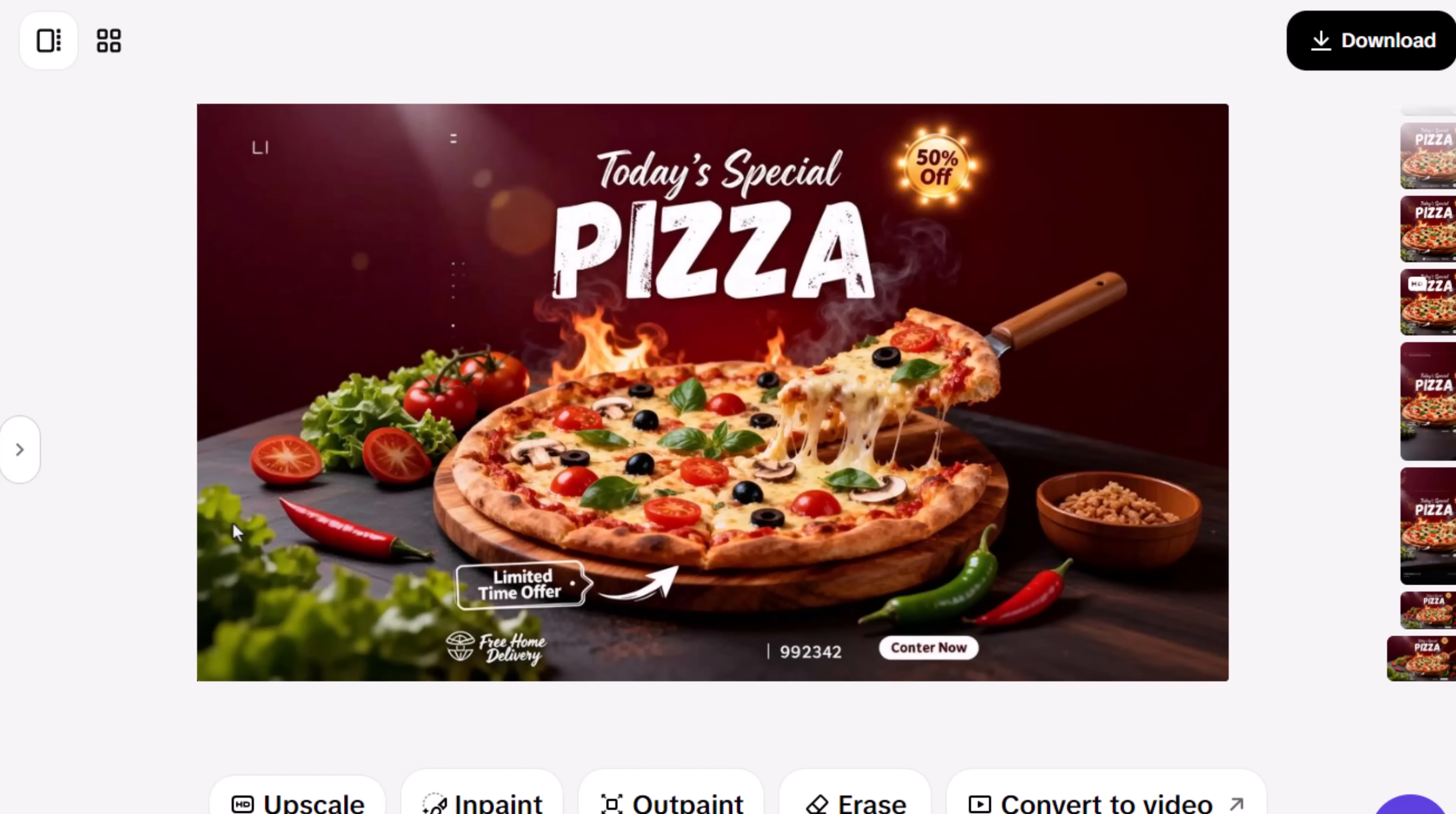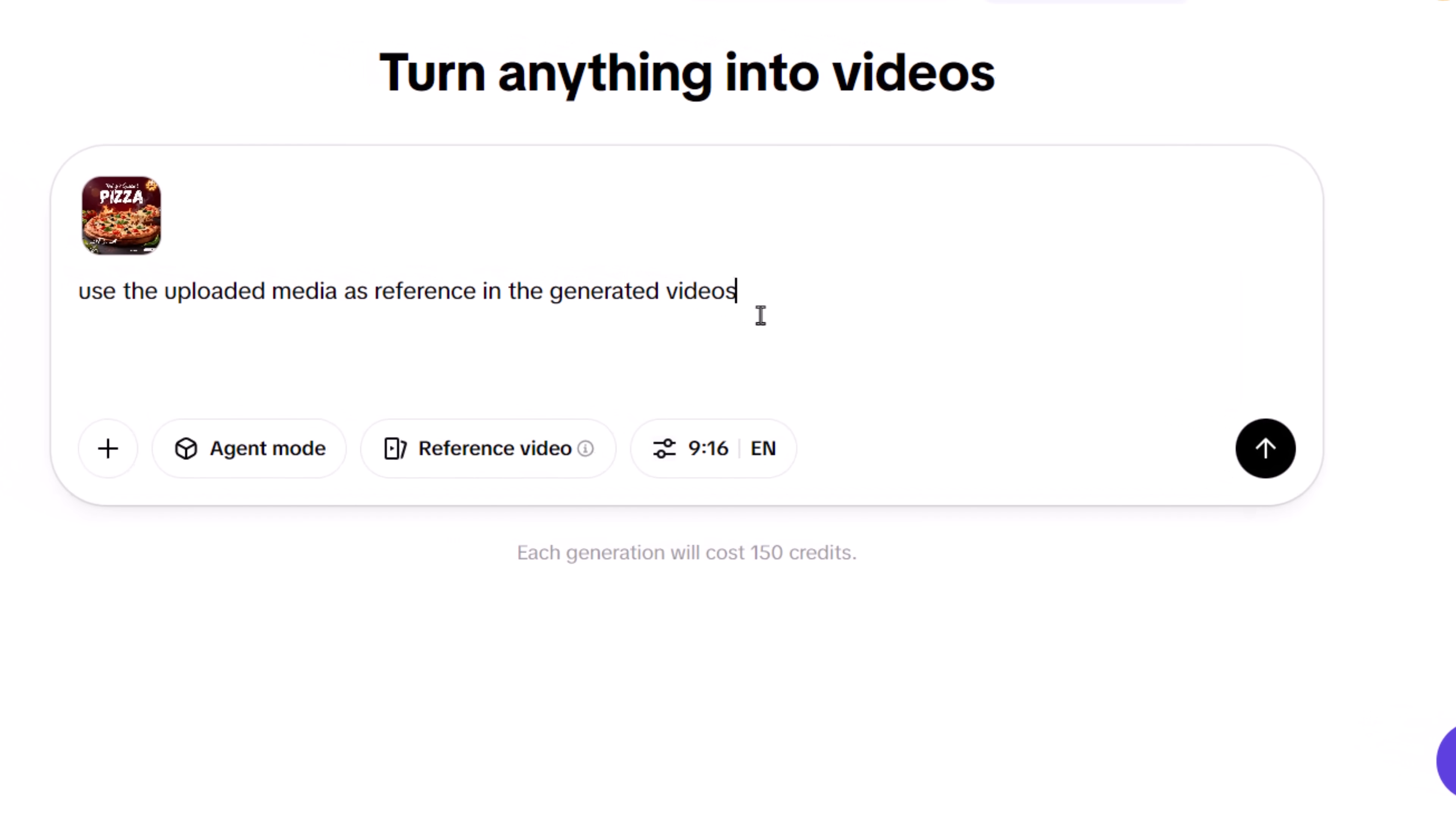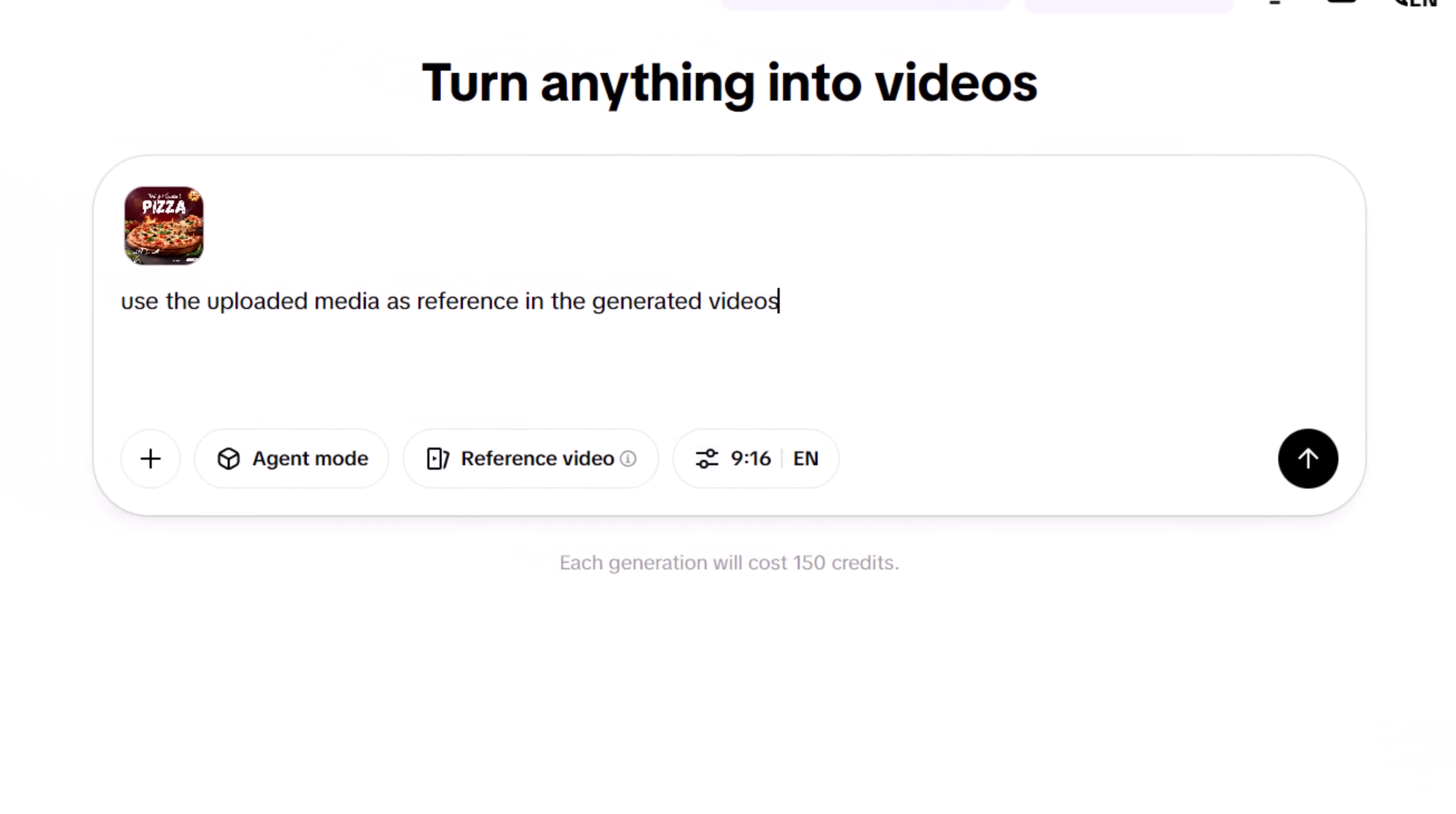And it doesn't stop at images. You can also turn the design into a video. Just click Convert to video, and it opens a new tab with the design already attached. You can keep the same prompt or write a new, more detailed one.